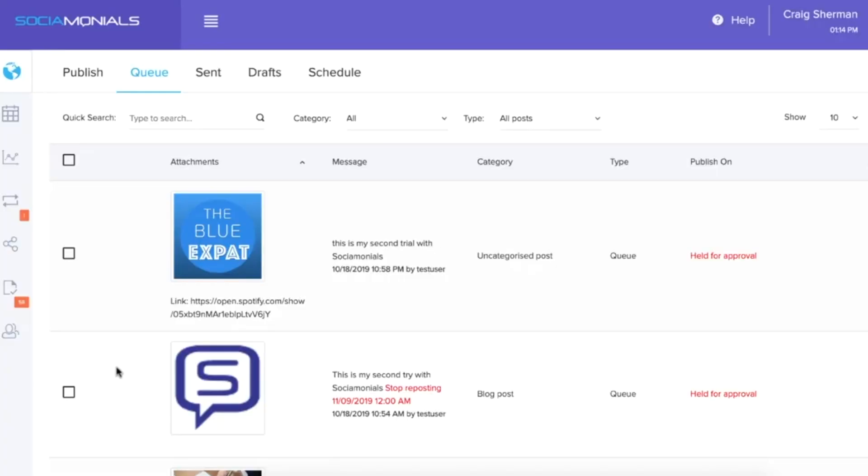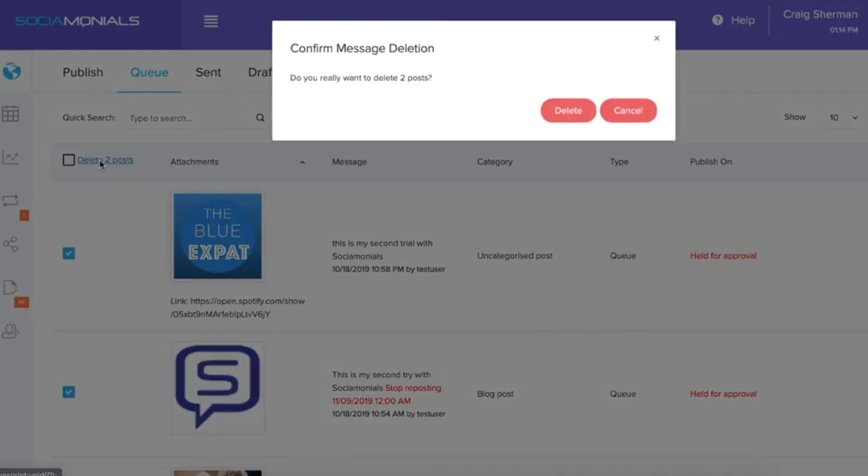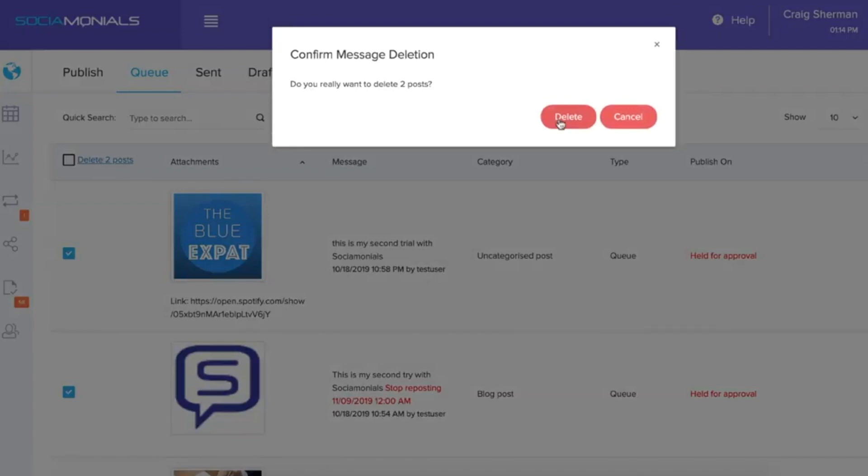You can re-cue your evergreen content, and, just as easy as it is to create posts, you can make them all disappear with the bulk delete option.